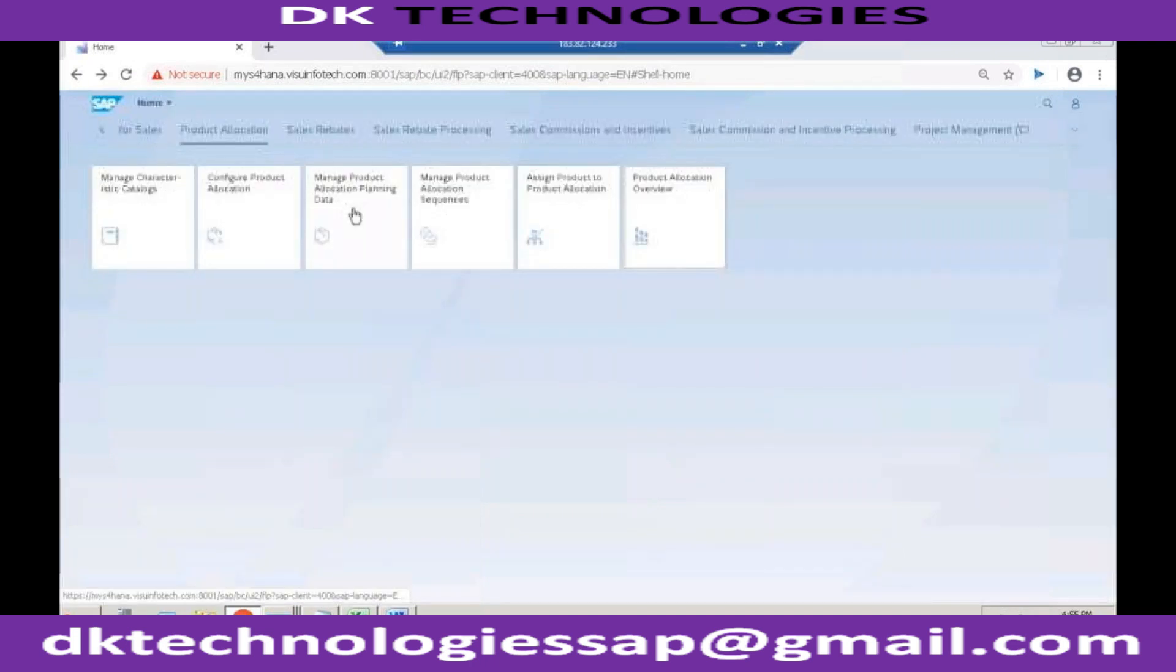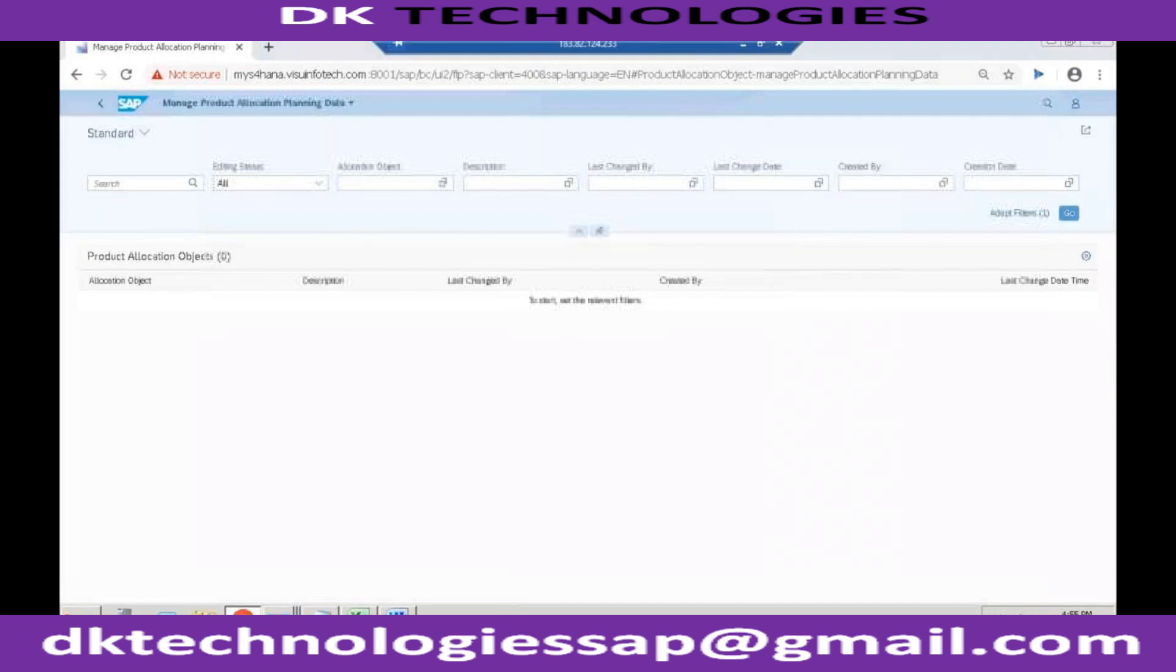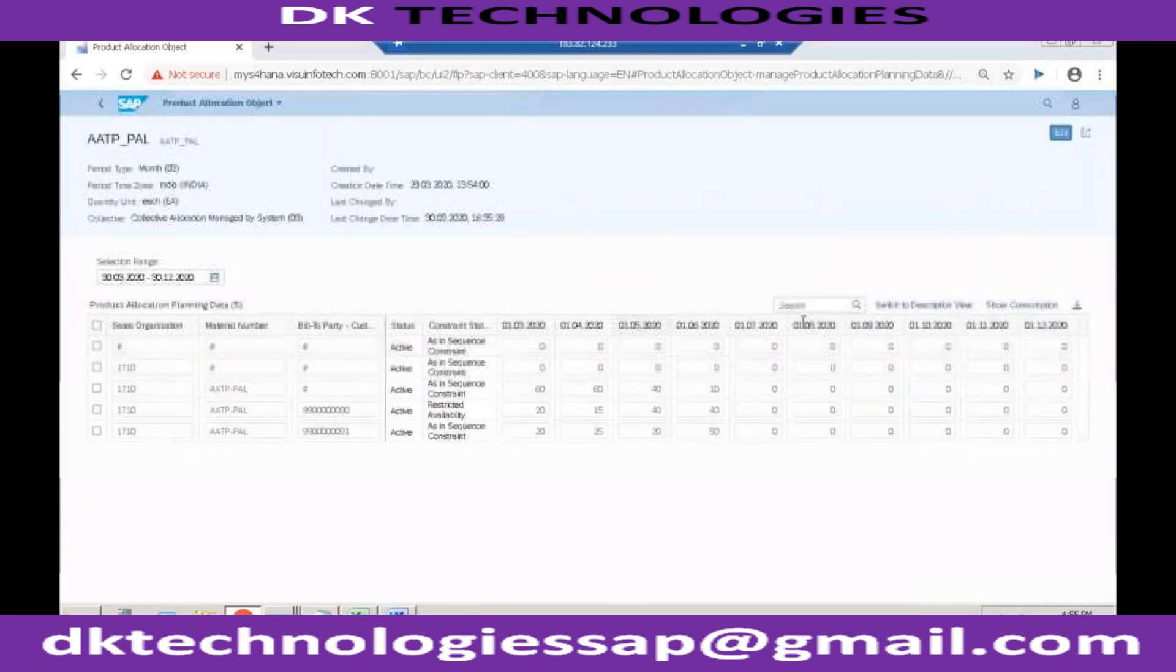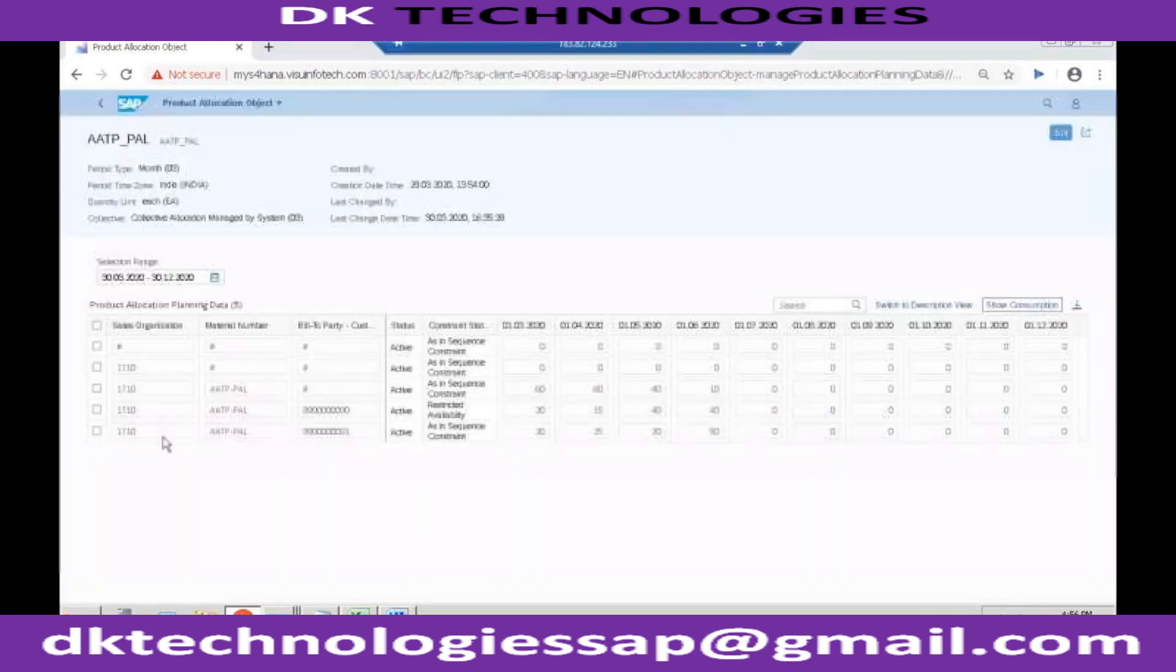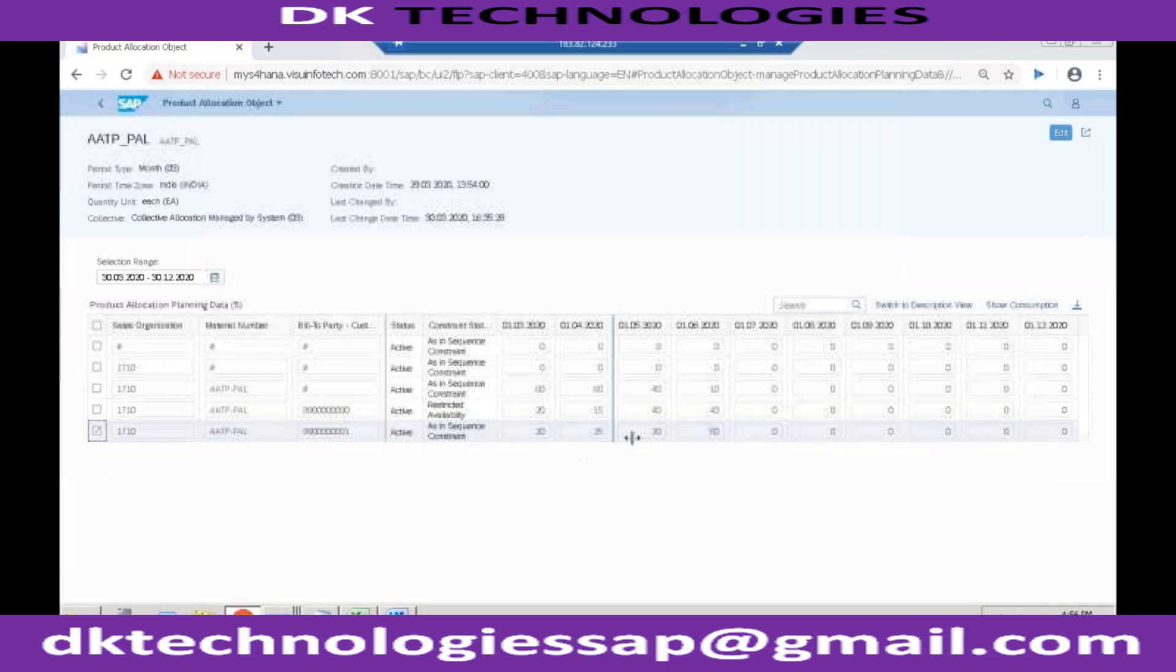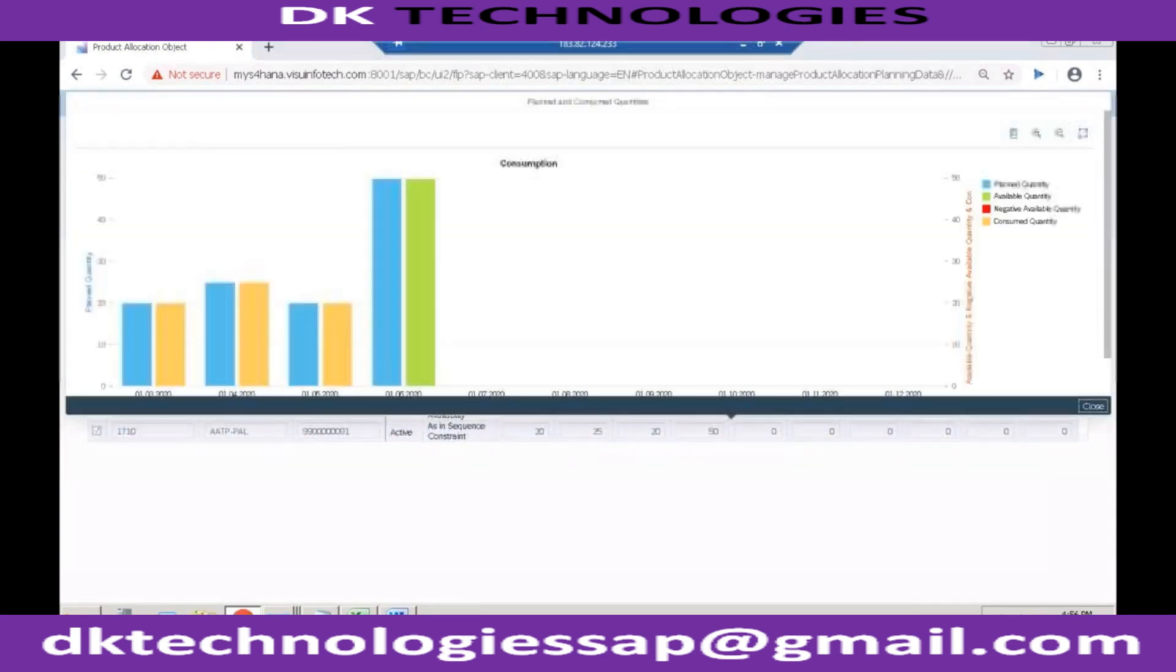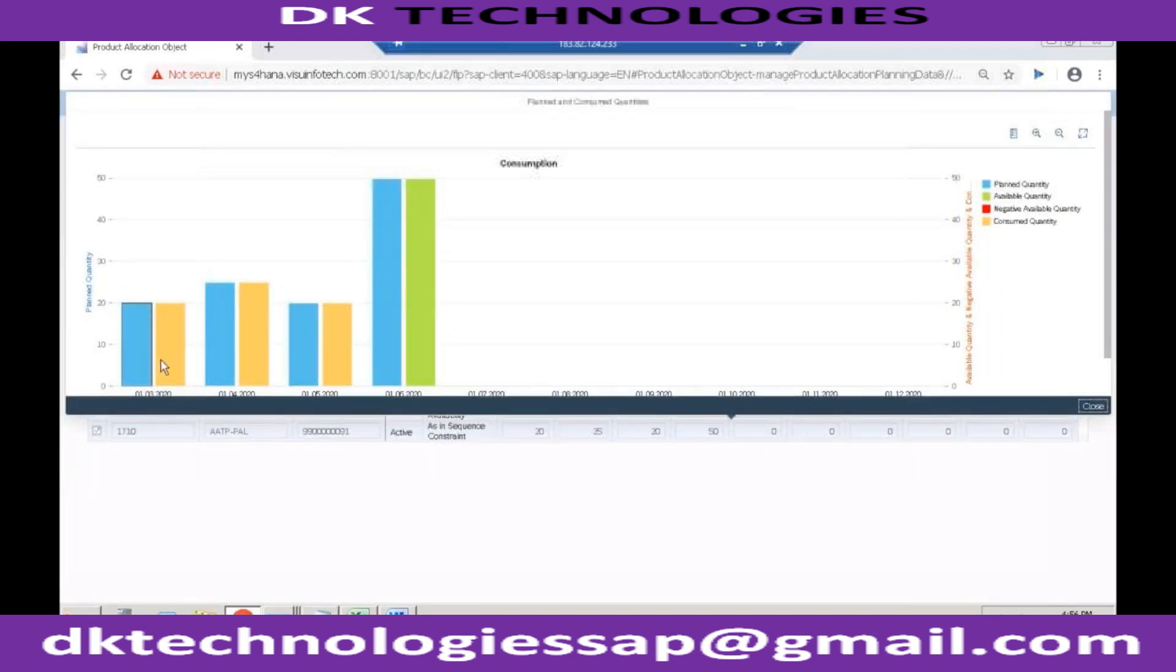So if you go to Manage Product Allocation Planning Data, here also what you can do is you just open the product allocation object, this one, and here itself you can see the consumption. Show the consumption. I want to see the consumption of this line. So total consumption, it will give you the graphical report. You can see this. So March consumption is already completed. So there was 20 units which we allocated in the month of March. You can see this color means consumed quantity.